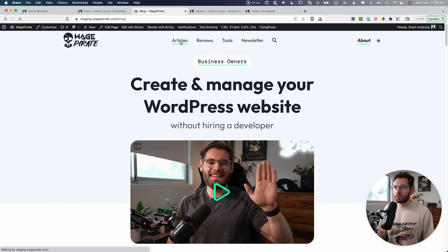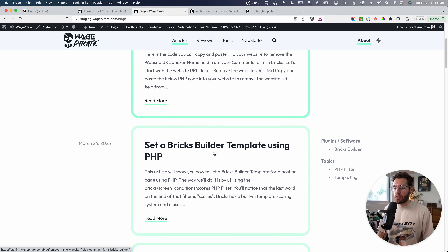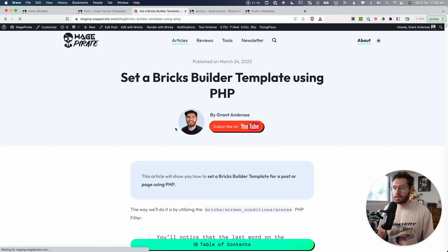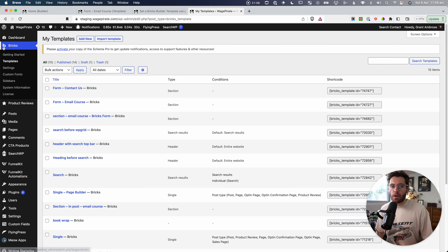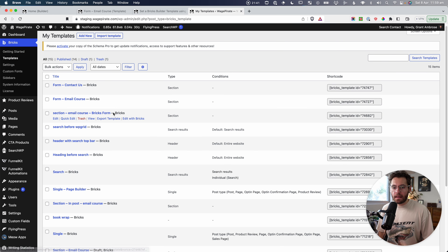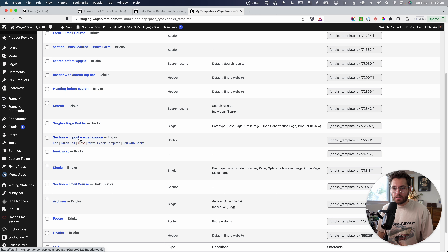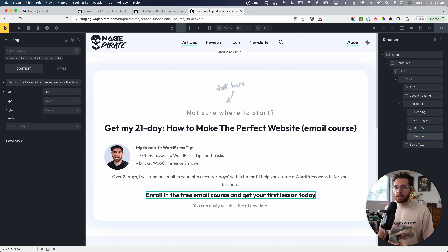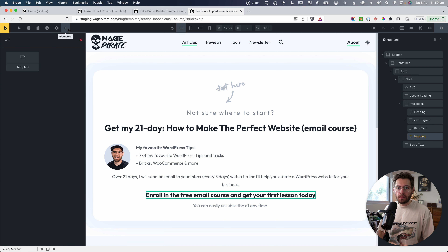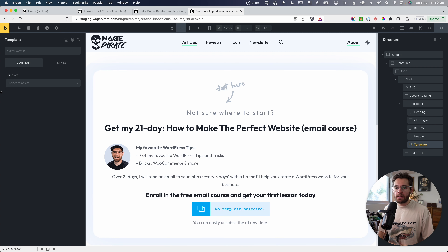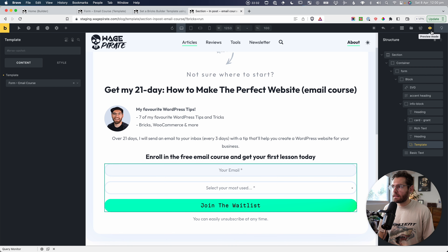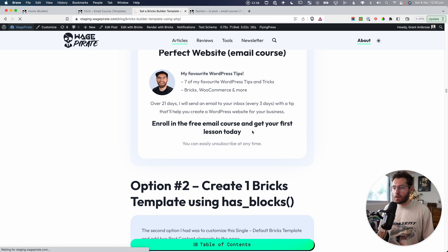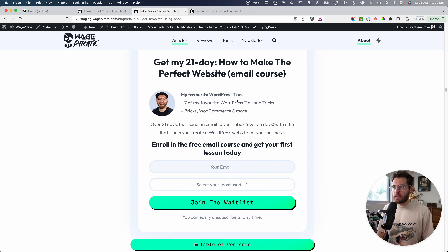Now let's add it to the blog posts. Going to the blog posts and into one article, back in Bricks and Templates that is my in-section in-post email course template. I'll edit with Bricks and add the template element above the relevant section, then select 'form email course.' With that done, I'll save, reload the blog post, and now we have our form added there.